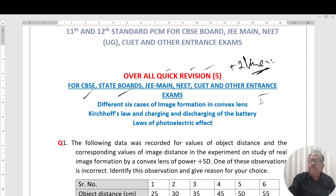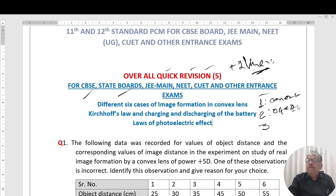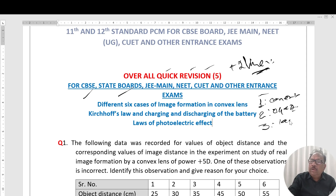We are going to discuss three questions. Question 1 covers convergence — different cases of image formation. Question 2 covers charging and discharging of a battery, and Kirchhoff's Voltage Law. Question 3 covers the laws of photoelectric effect and their applications.